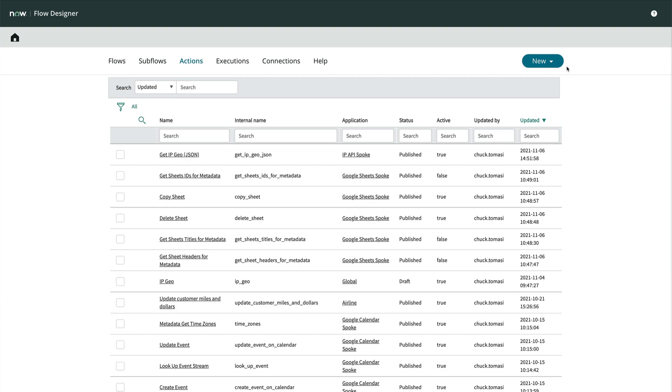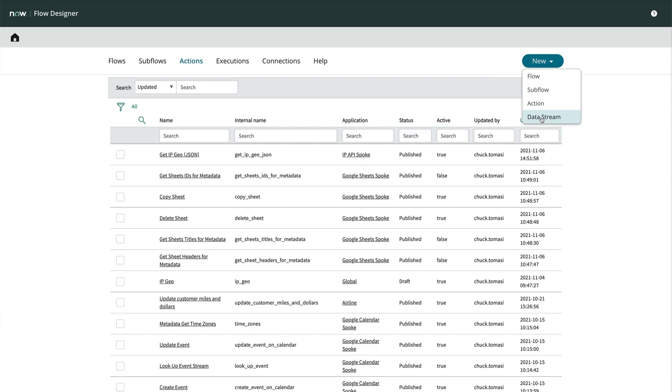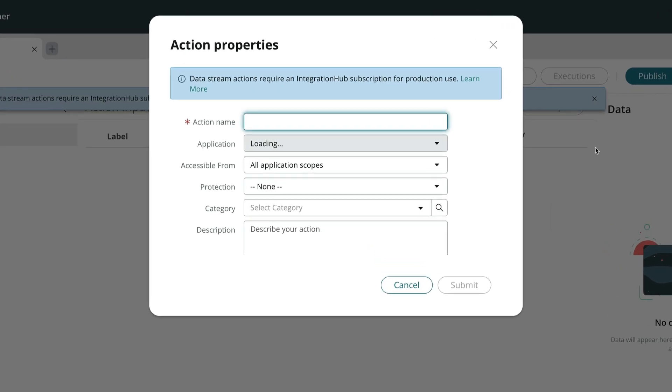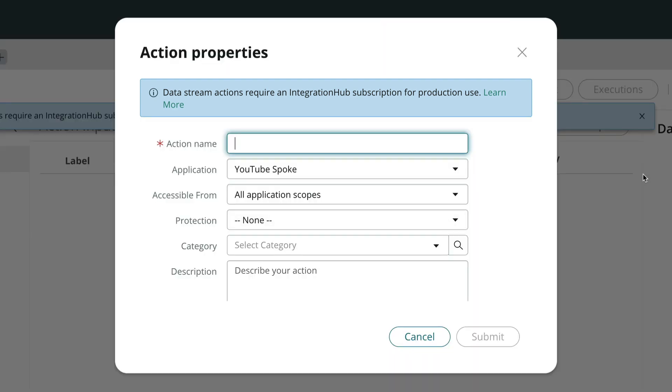We'll start by going into flow designer. And from the new button on the right, we'll choose data stream. Note the warning that data streams require an integration hub license. Talk to your account team if you don't have access to build a data stream.